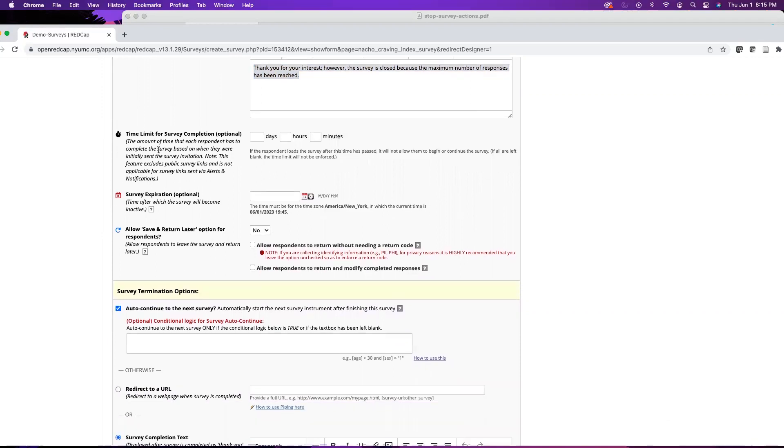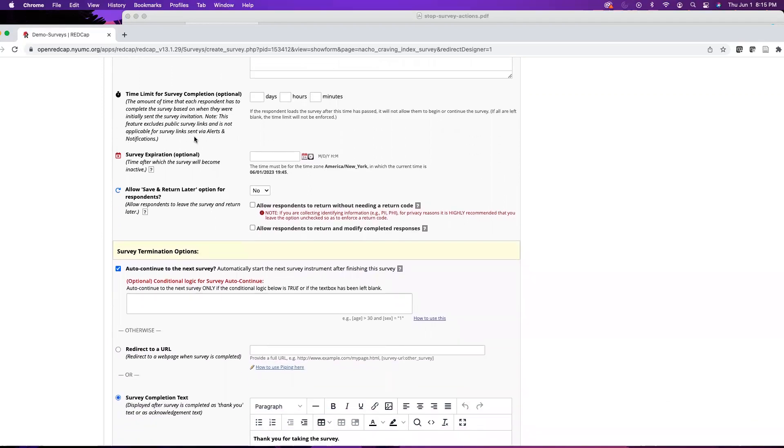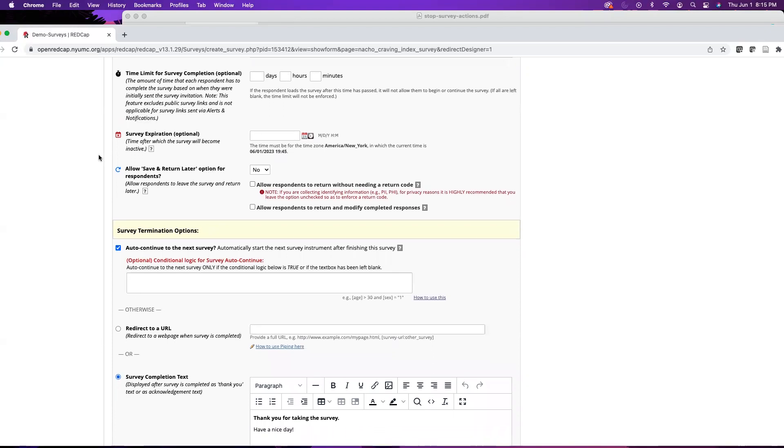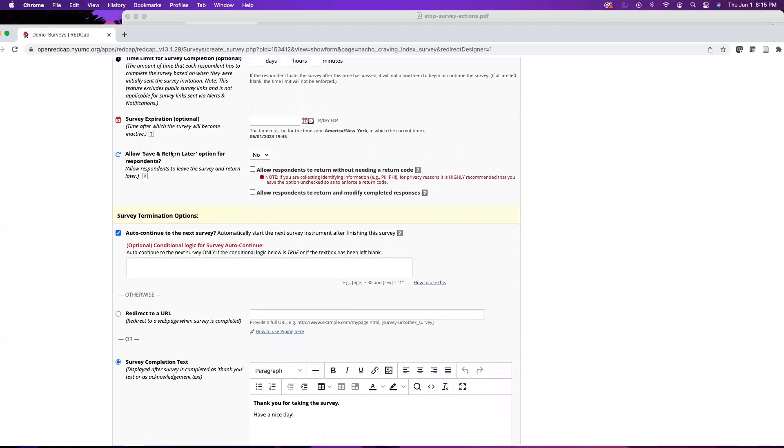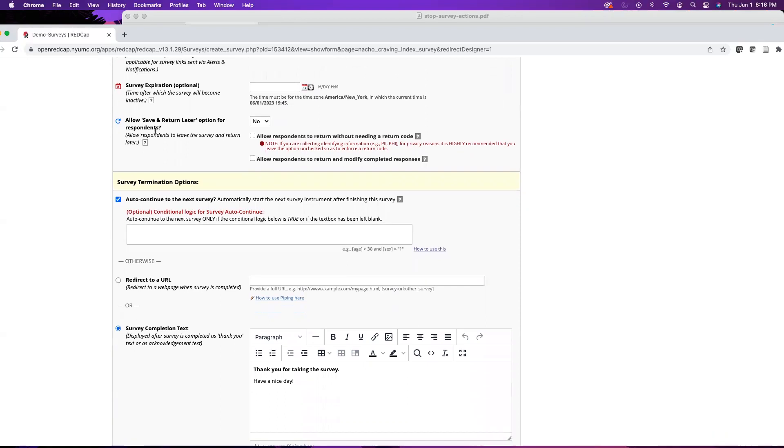A few other options: the time limit for survey completion. This is based on when the survey was distributed - when it was emailed out to some other point in time. Say if you wanted it to close or not be available after five days, you can stipulate that here. Otherwise you can also just set an expiration, which is the time after which the survey will become inactive.